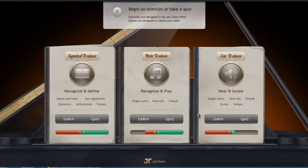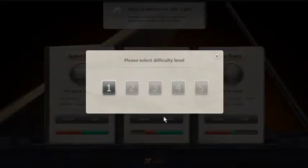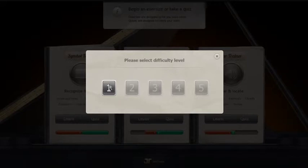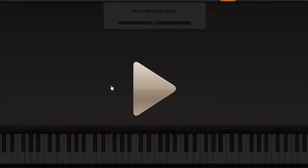Lessons are designed to let you learn, while quizzes are designed to check your skills. First, Note Trainer. You need to select your level. Note Trainer is all about teaching you to read notes from the note staff, from single notes, intervals, to chords.